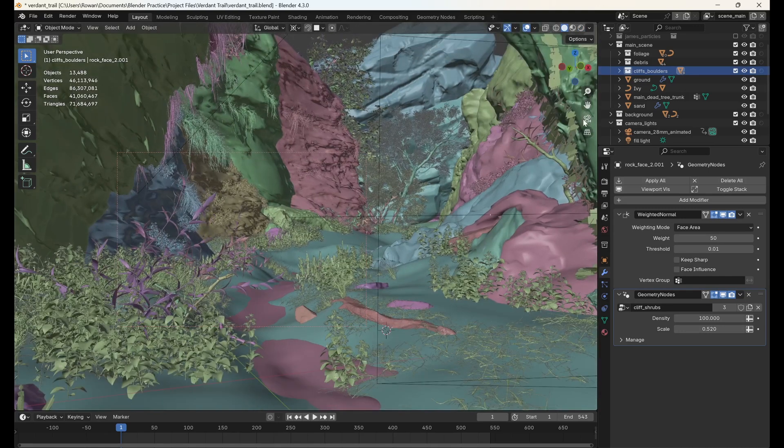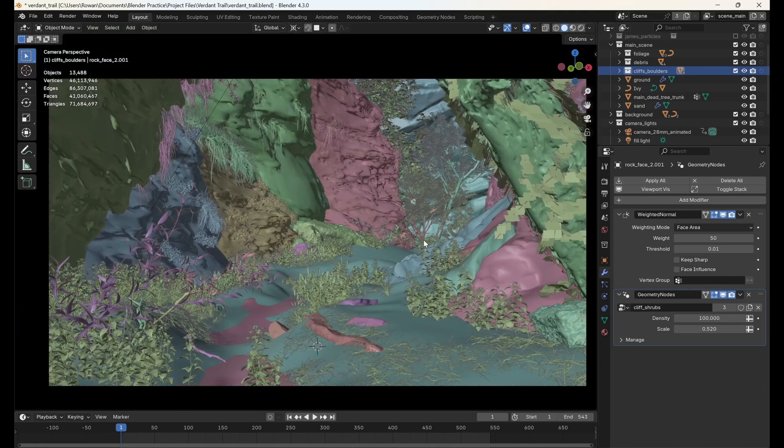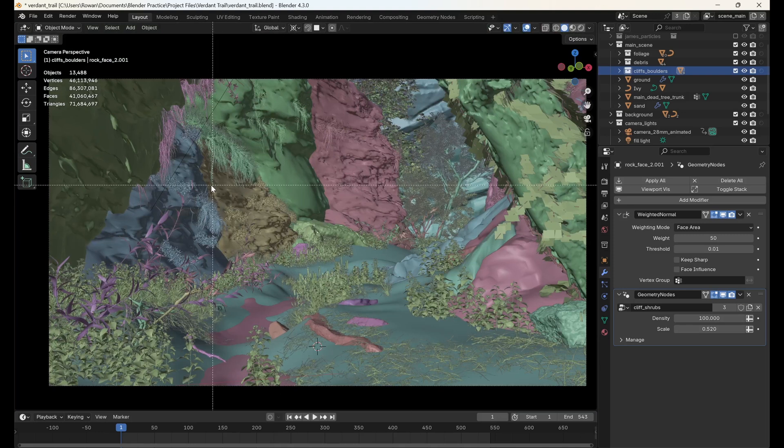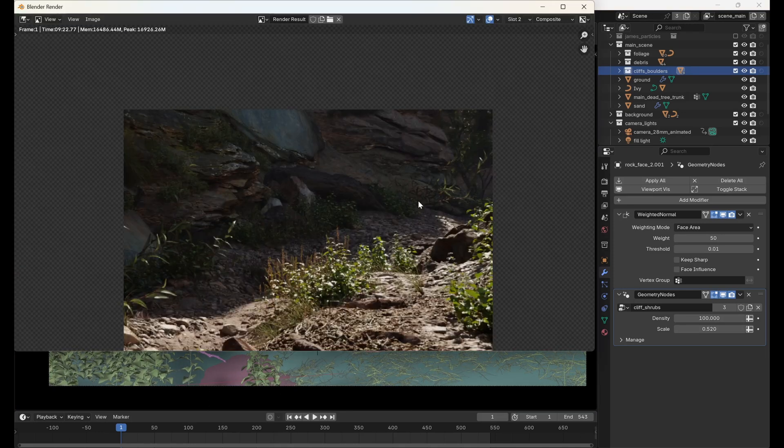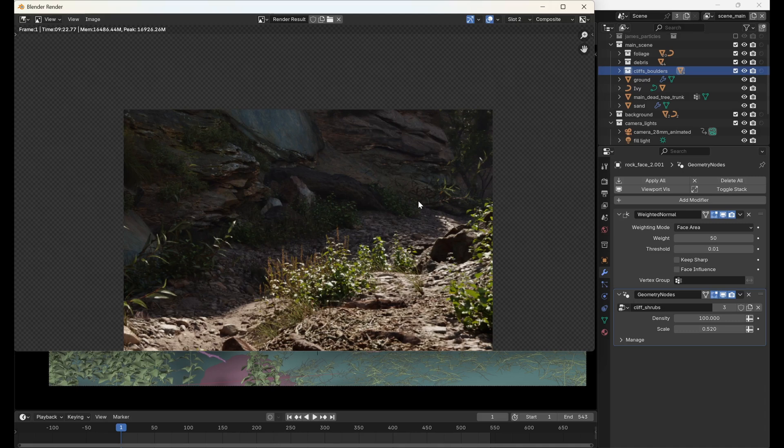Similarly, if we want to limit our final render to a particular section, we can add our render region whilst in the camera view and it will apply when we go to render our scene.